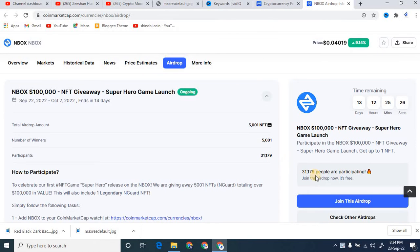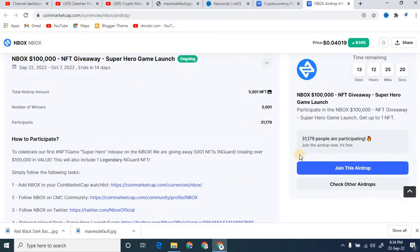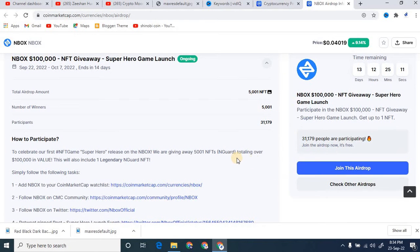Right now I'm going to talk about the main NBOX. You can see right here the NBOX NFT giveaway. So basically how can you participate in that? You can see that over here almost 31,179 people are participating in this airdrop.